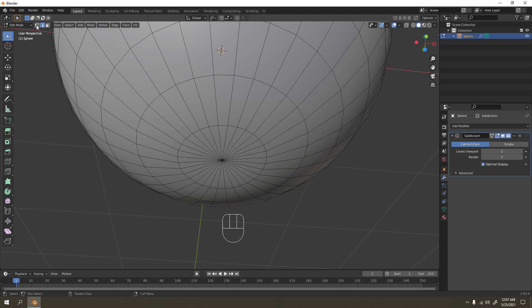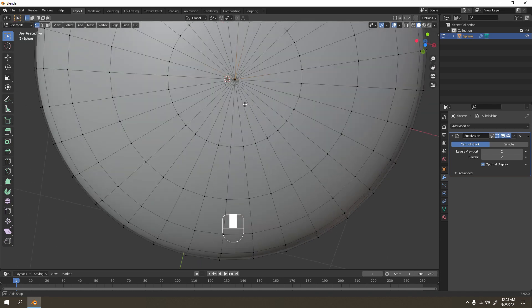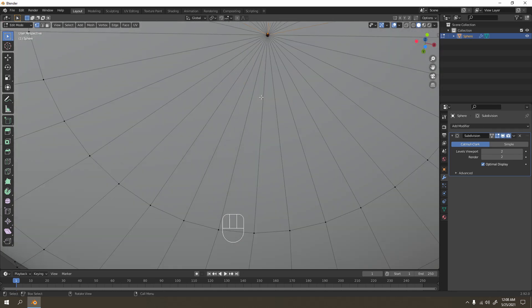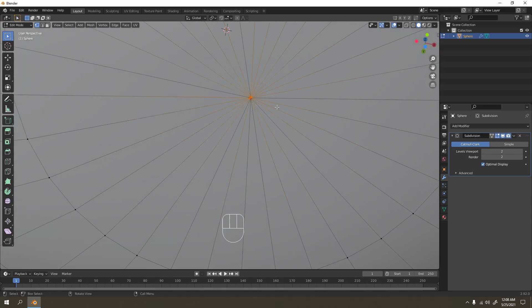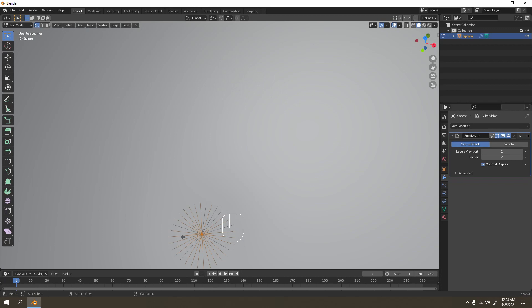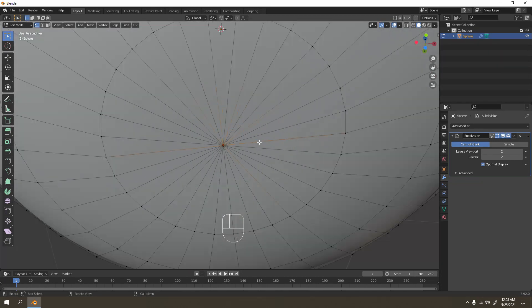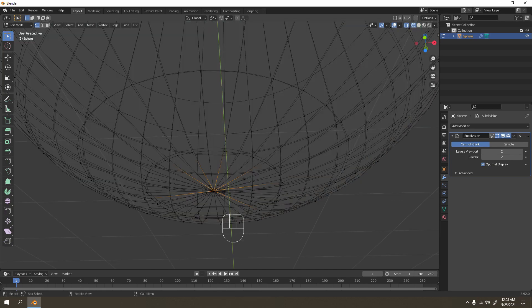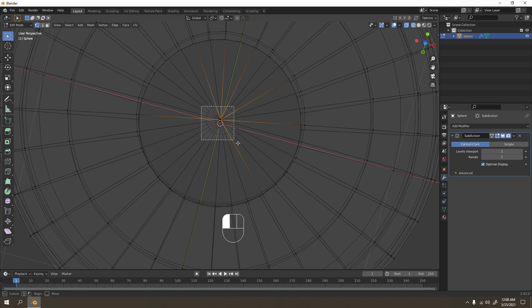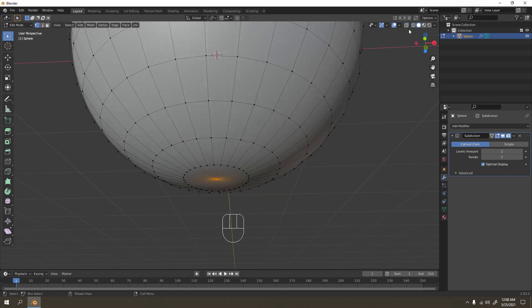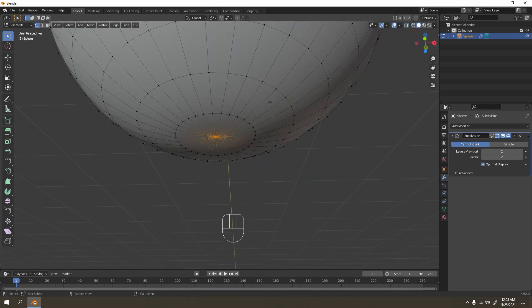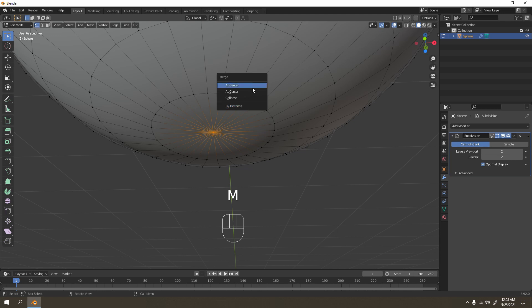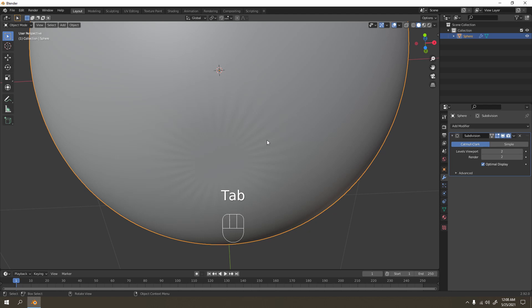I'll show you. If I select these vertices in wireframe and merge them by center, that's what's going to happen. Shade smooth doesn't help. So it's better to just make it smaller. I'm going to undo those.